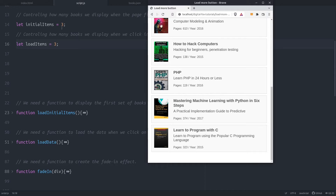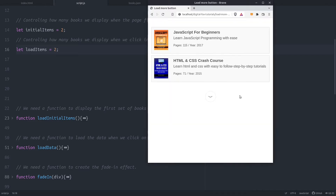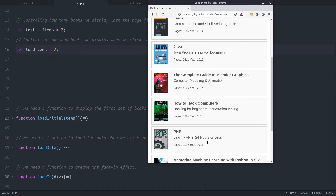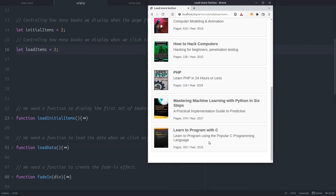Let's change those values and check it out. Let's set both values equal to 2 and reload the page. This time we see 2 book items on the page, and when we click on the load more button 2 more items are added every time — except the last click, because there was only one item left to display.